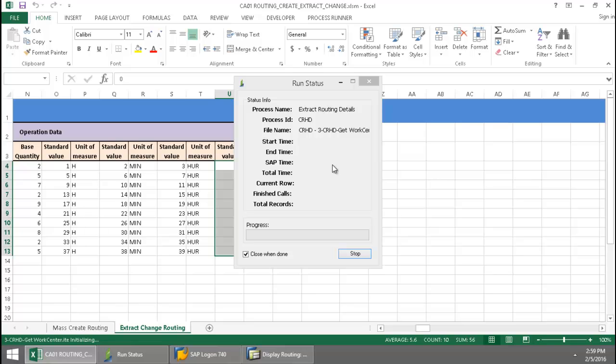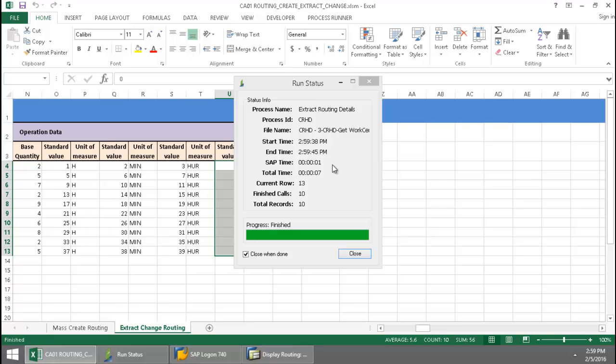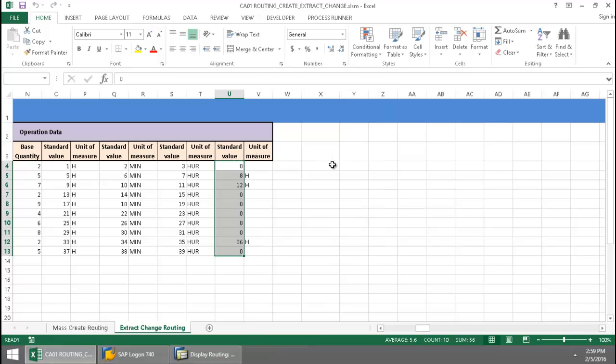A CRHD data extraction file kicks in and this will get me my work center information. So these are three linked data extraction files and the data extraction is executed by simply pressing that button.